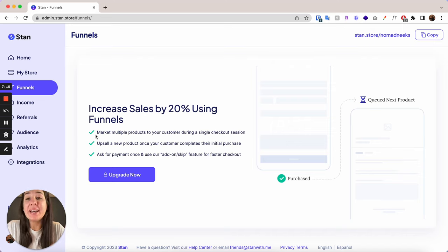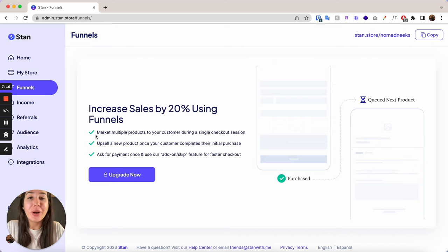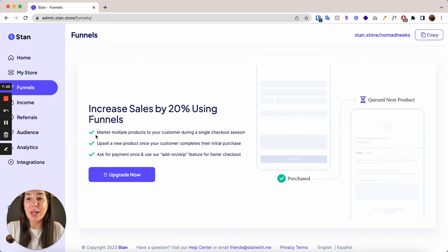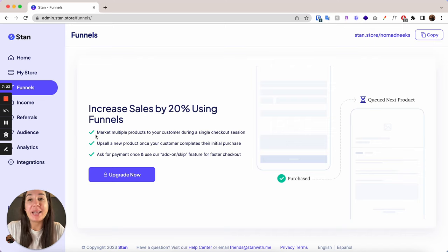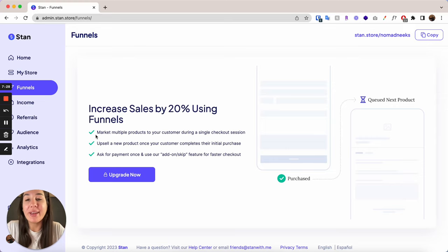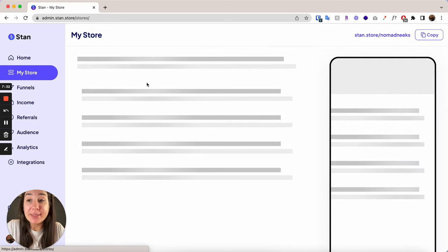And from there, you can either connect it with Zapier or export it as a CSV. And then you can import it into your native email list sender builder, whatever you use, whether it's ConvertKit, MailChimp, Flowdesk, whatever it may be. And then that is how you will be sending the email. So you cannot natively send emails to your audience within Stan, you will need another program and application for that.